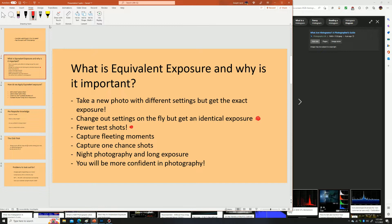This is really important because it allows you to catch fleeting moments of light and color, especially in landscape photography where you might only have one chance to get the image. It's going to be foundational in night photography and long exposure photography. I actually think you're going to have a hard time with night photography or astrophotography if you don't understand equivalent exposure.